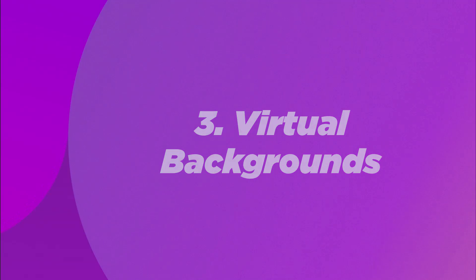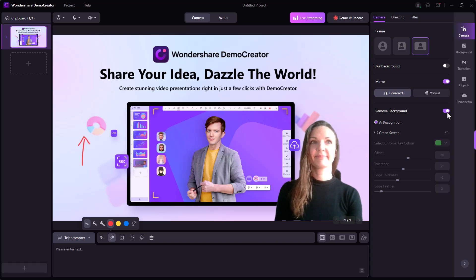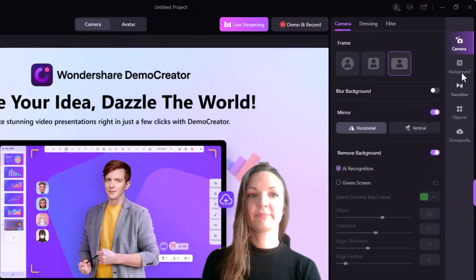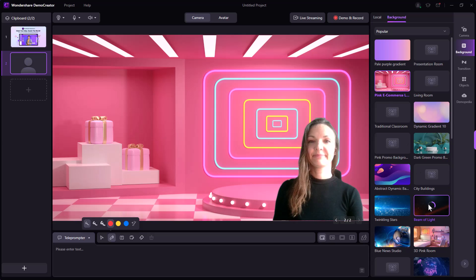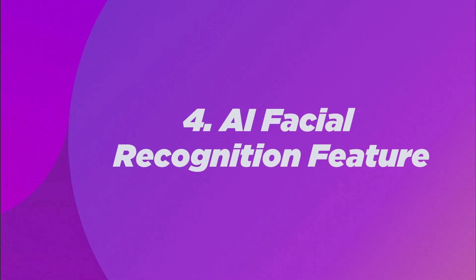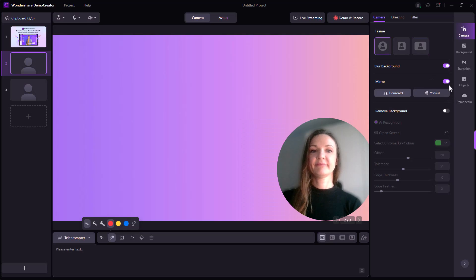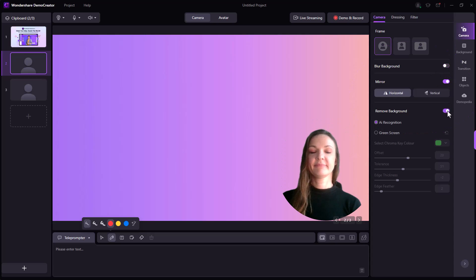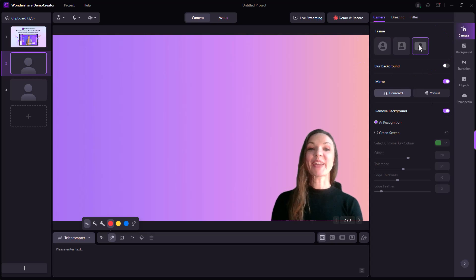Feature 3: Virtual backgrounds. Demo Creator provides a selection of virtual backdrops that you can utilize to give your presentation some visual appeal. You can upload your own unique background photos or videos, or pick from a range of pre-installed ones. Feature 4: AI facial recognition feature. Demo Creator's AI facial recognition technology can help you blur or erase your backdrop for a more polished and professional appearance, whether you want to focus on your topic or block out distractions during virtual meetings or presentations.